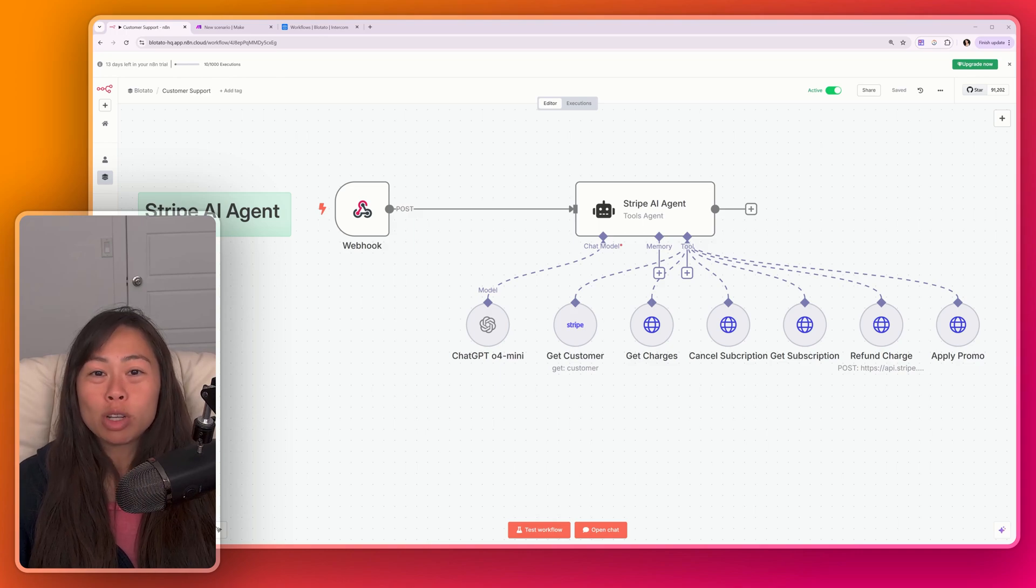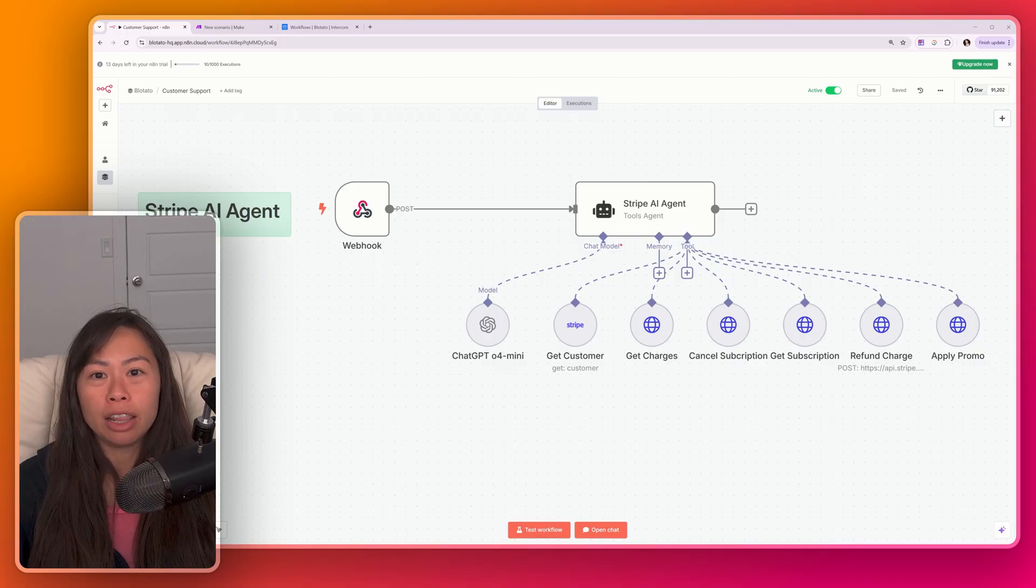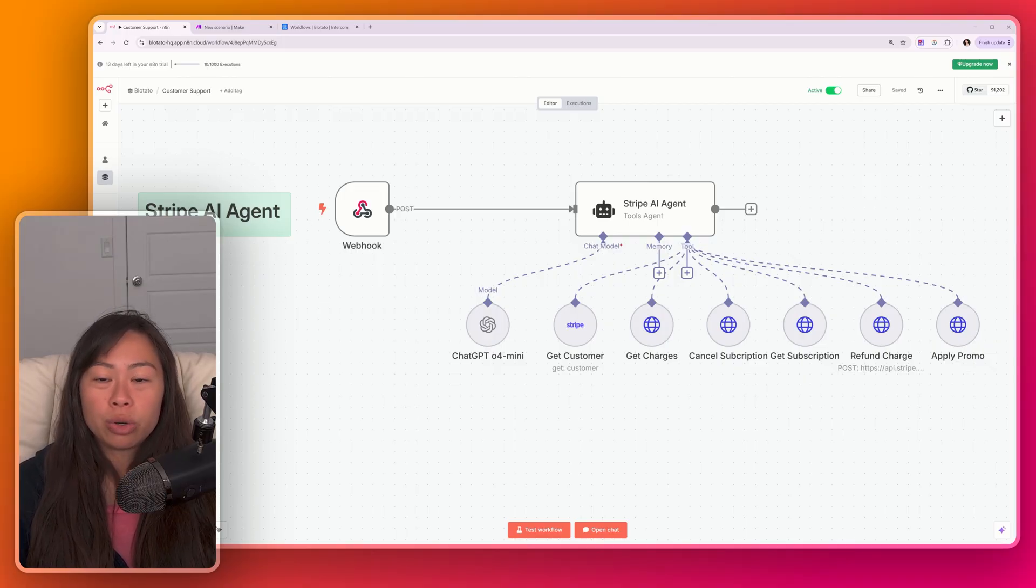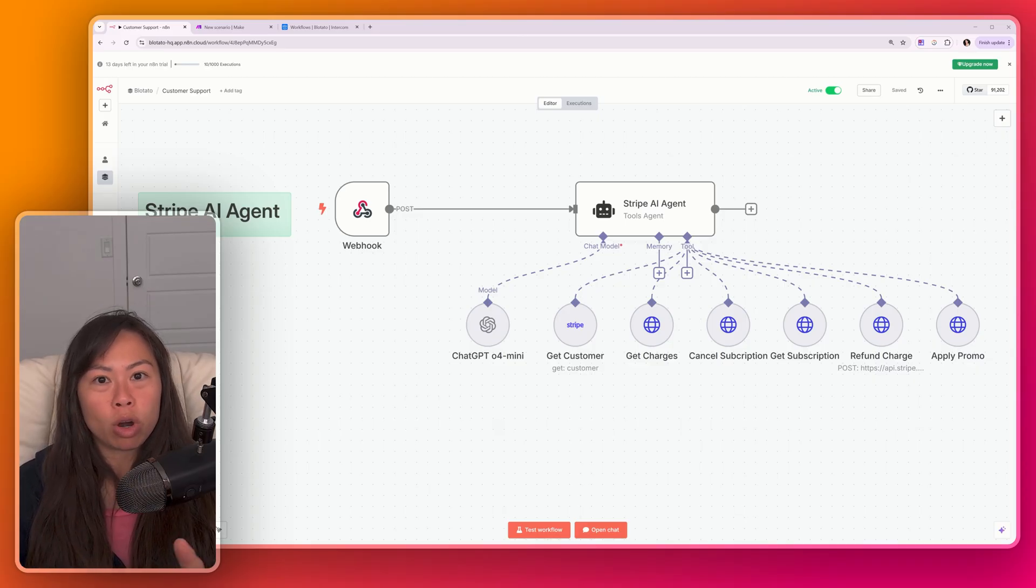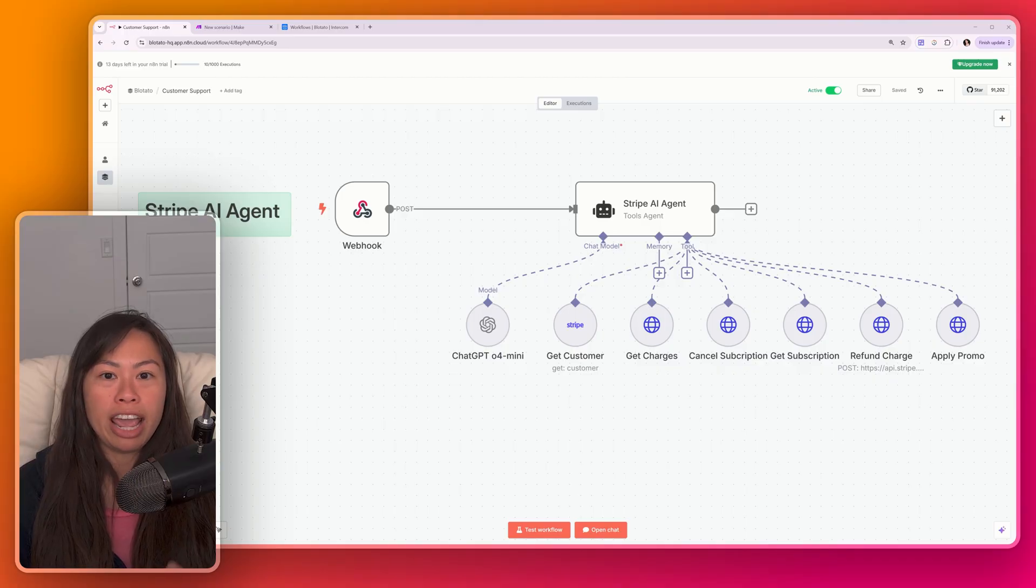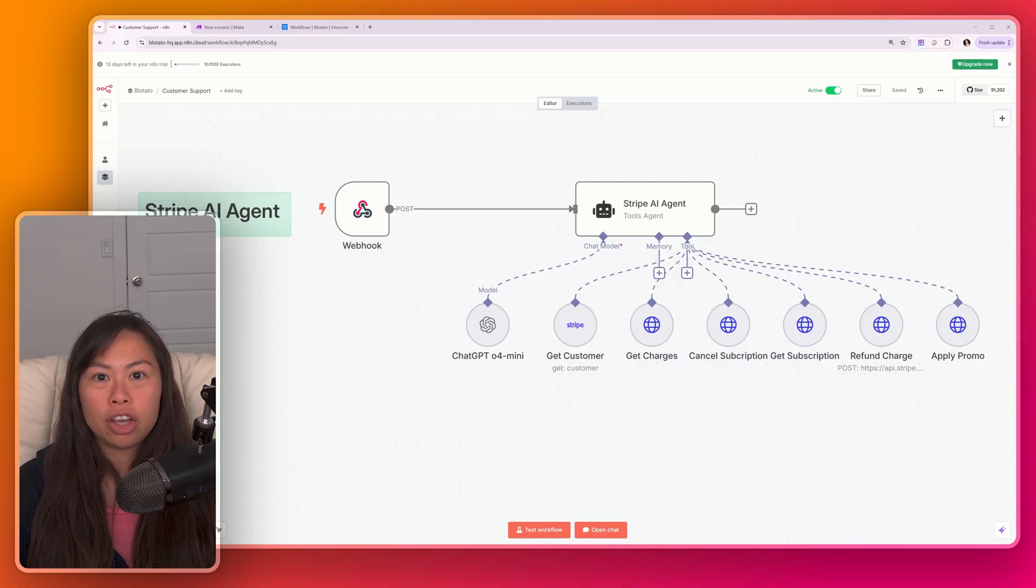Why are AI agents so much more powerful than workflow automations? In this video, I'm going to explain the difference with a real live example that I use for customer support in my business, Plotato. You're going to visually see the difference between building workflow automations to handle the same set of use cases versus building an AI agent that can handle multiple flexible use cases.